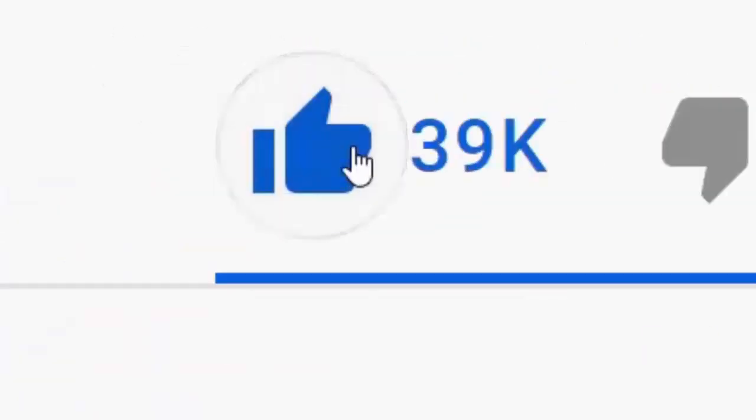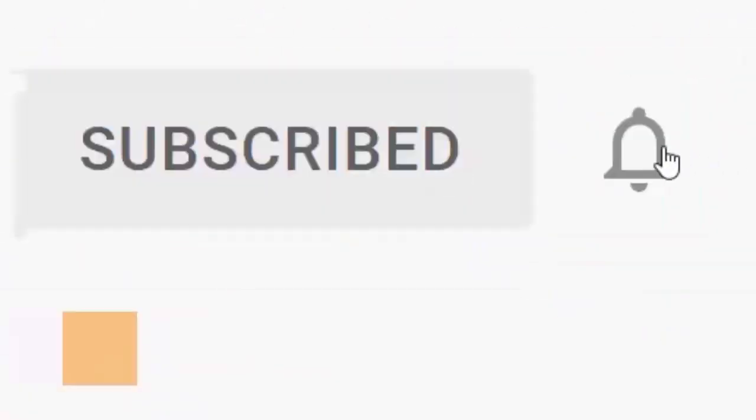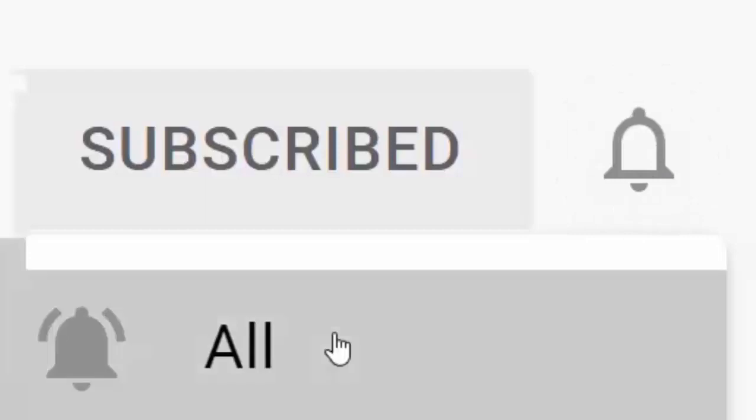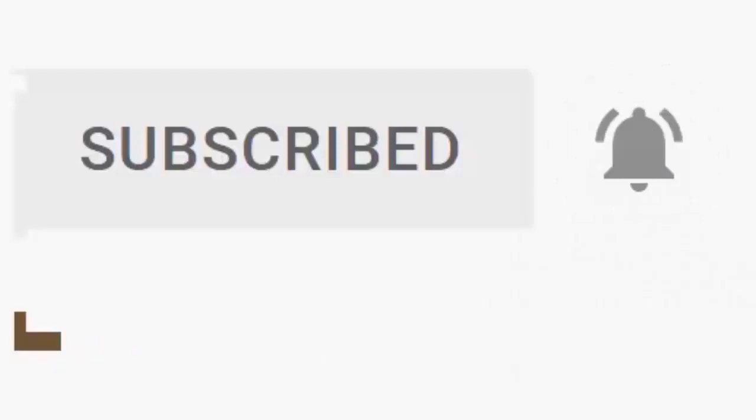Please don't forget to like this video and if you haven't already, click the subscribe button, then click the bell and then click all. Every like and subscribe helps us make more great videos for you.